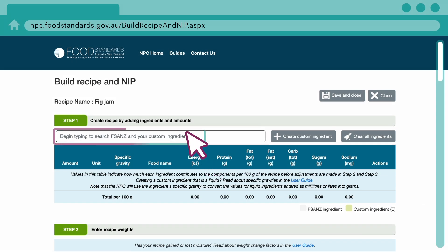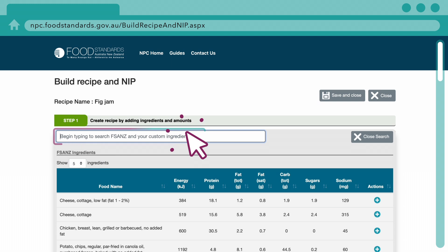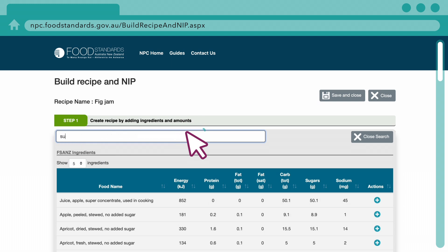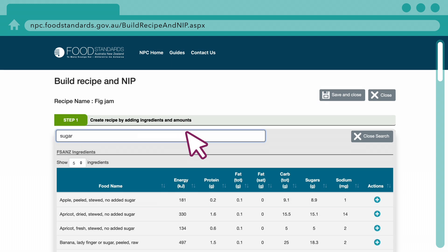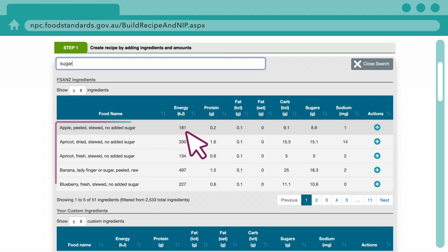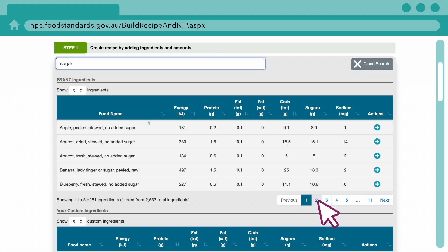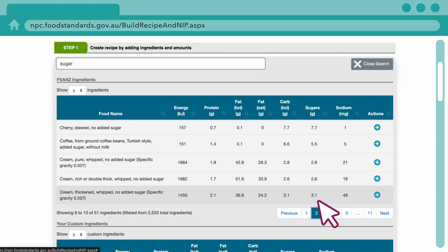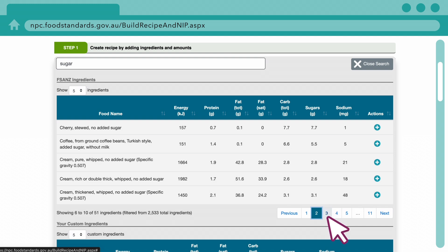To find ingredients to add to your recipe, begin typing the name of an ingredient. The NPC search can return a lot of results, so it can take a while to find the ingredient you are looking for.